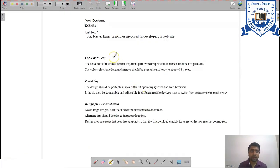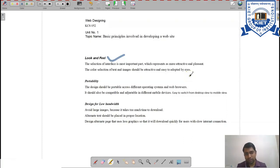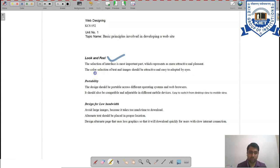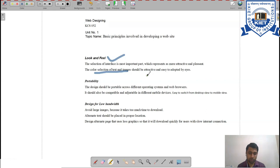The first key point — Look and Feel — is about interface selection, which is the most important part. It should give a pleasant feel and make your website attractive so users are influenced by it. Color selection for text and images is also important; colors should be attractive and easy on the eye. Never use overly bright or very dark colors, as they never give ease to the user.